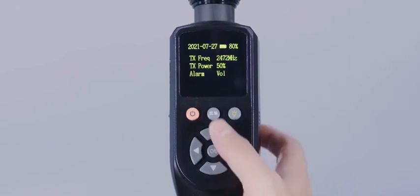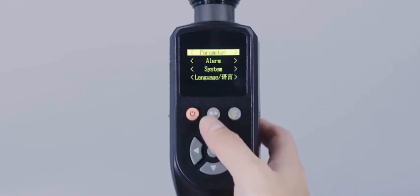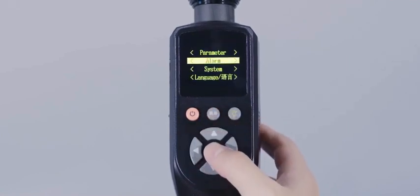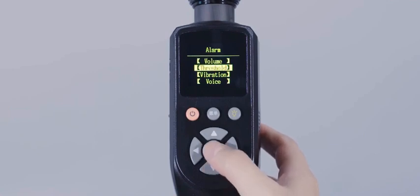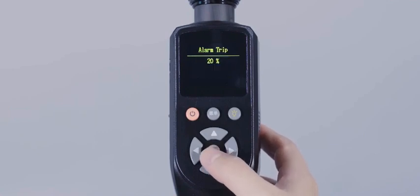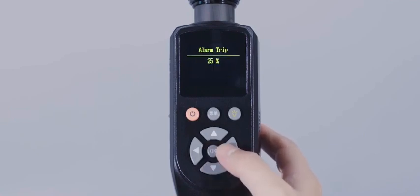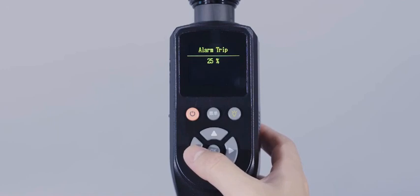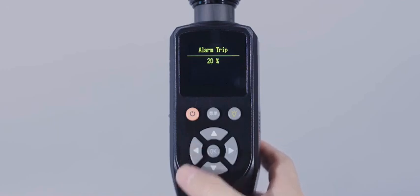The alarm threshold can be manually set for the component threshold of the second harmonic and third harmonic. When this threshold is reached, an alarm will be given.